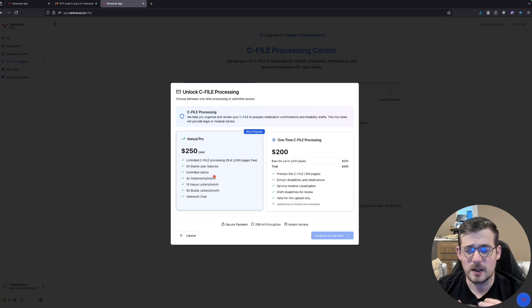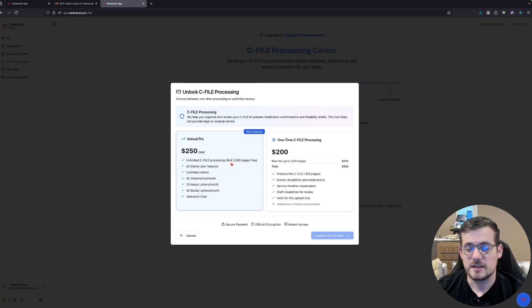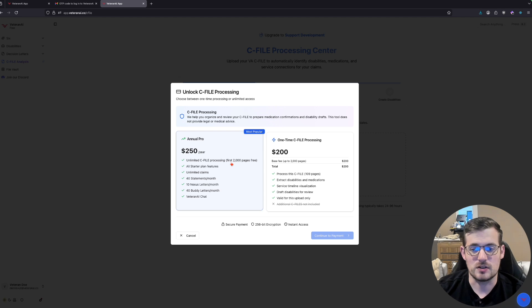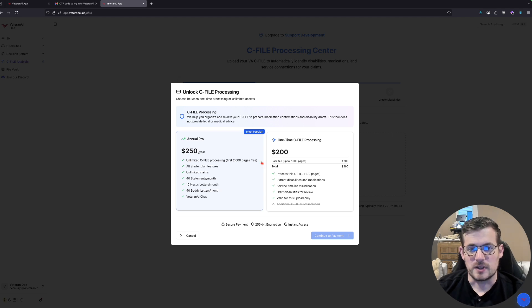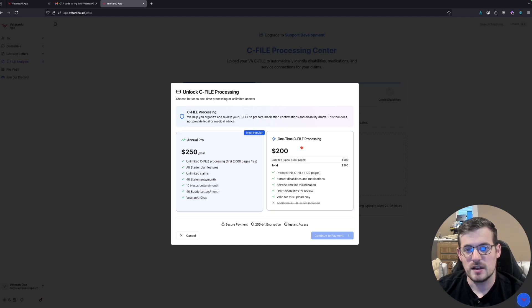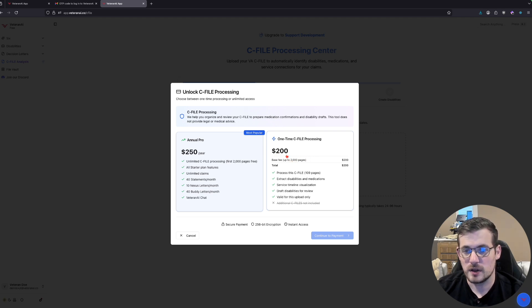So I'll be completely transparent with everybody listening. Our assumption was that everybody has a C-File of about 2000 pages or less, and that's what the pricing is based on. So if you want to, you can sign up for an annual plan and you'll get a C-File for up to 2000 pages.